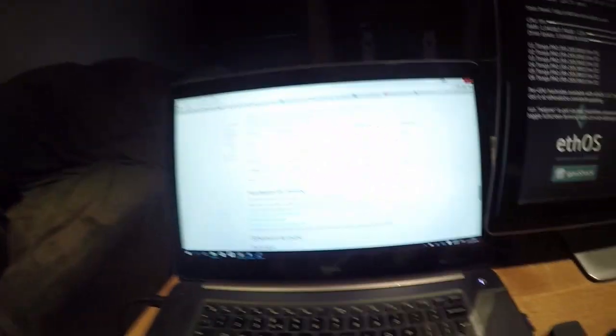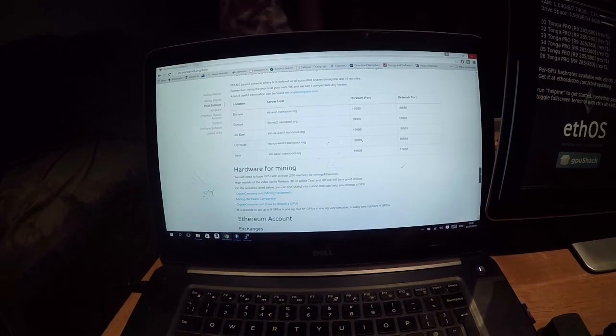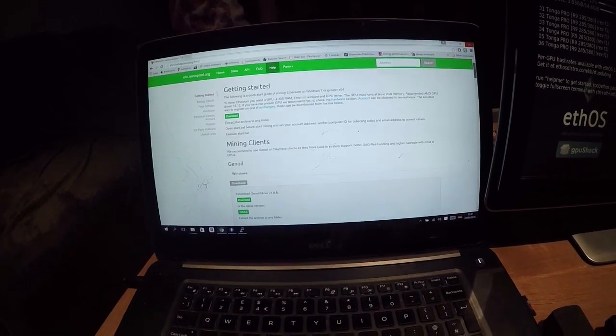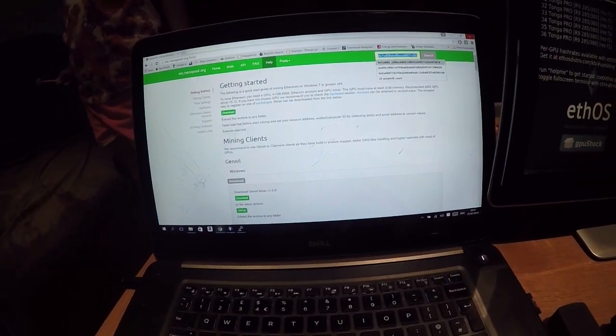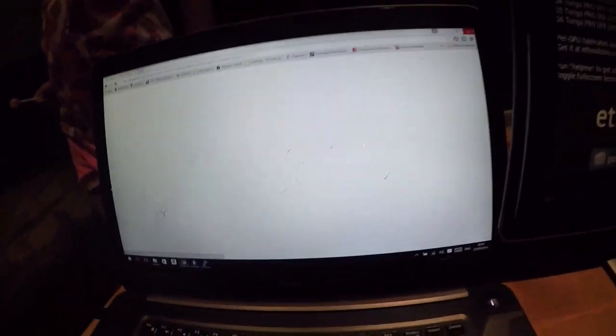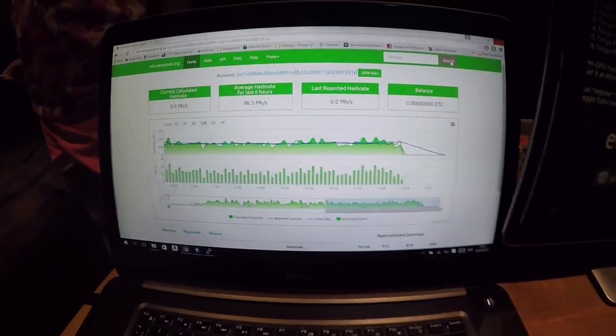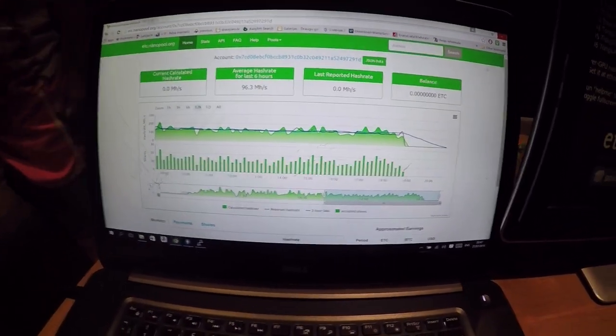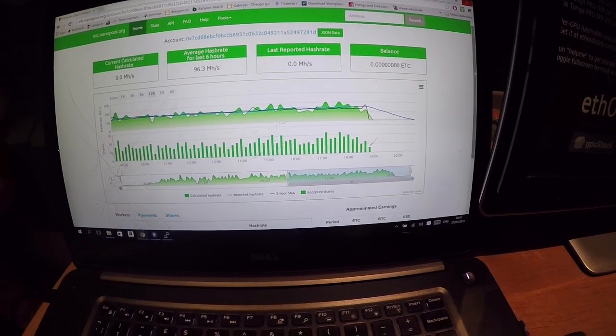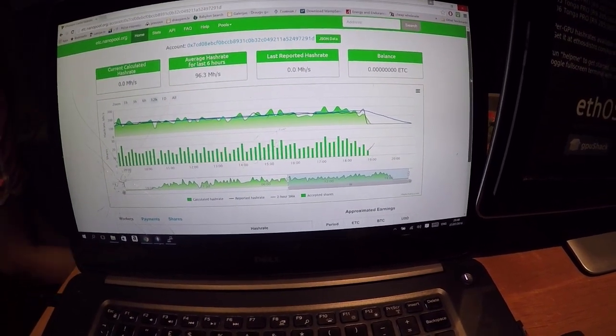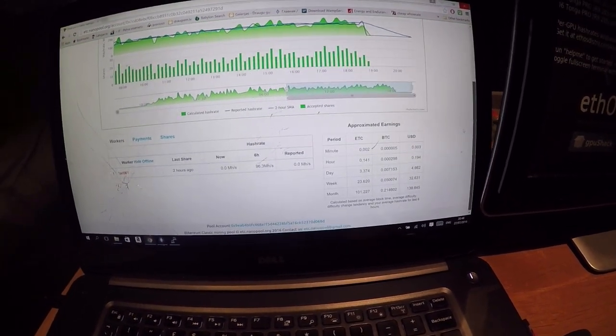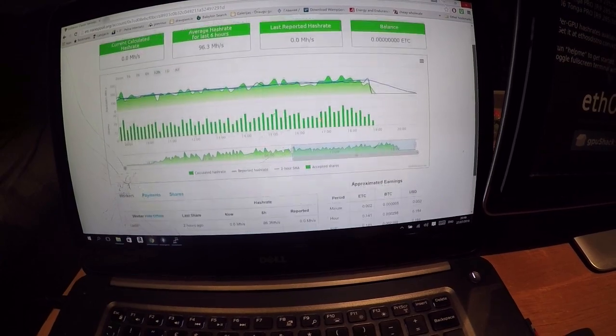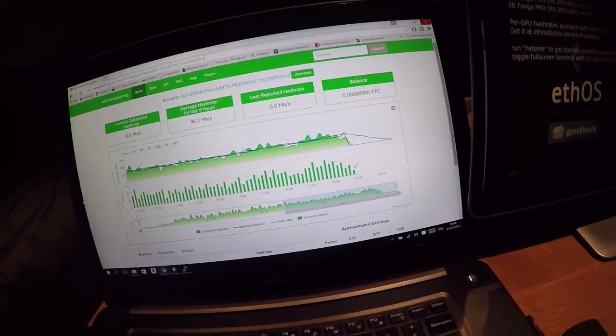Then you will see, go to your nanopool, insert your wallet address and search. You'll see that you are mining Ethereum Classic.